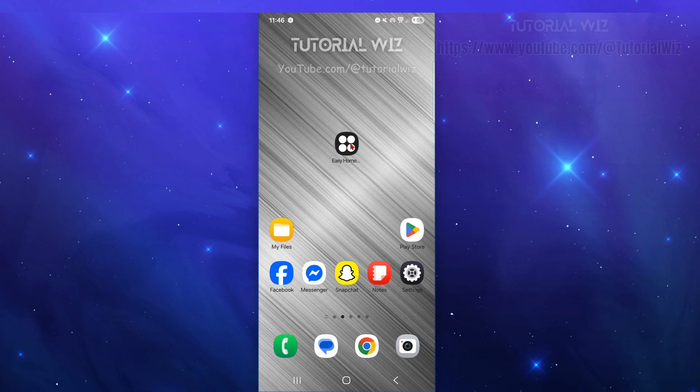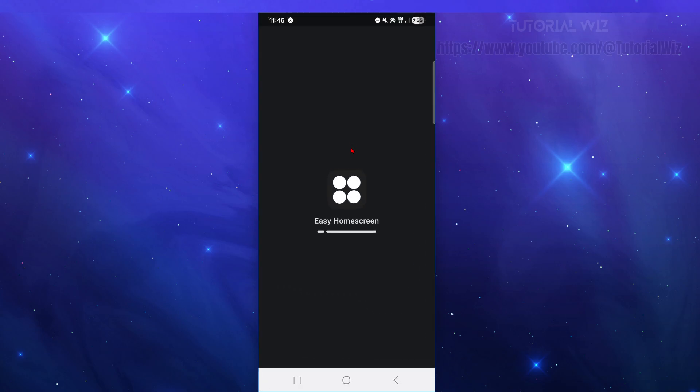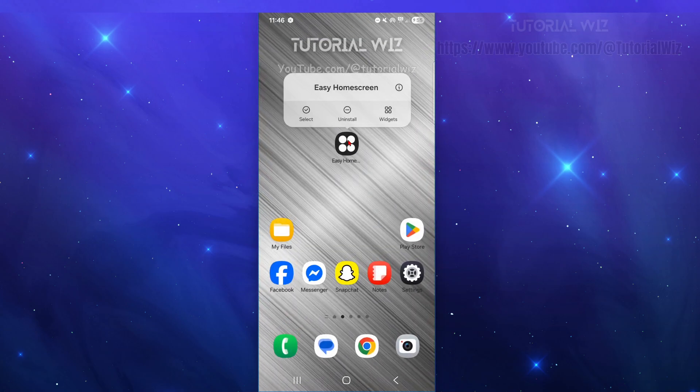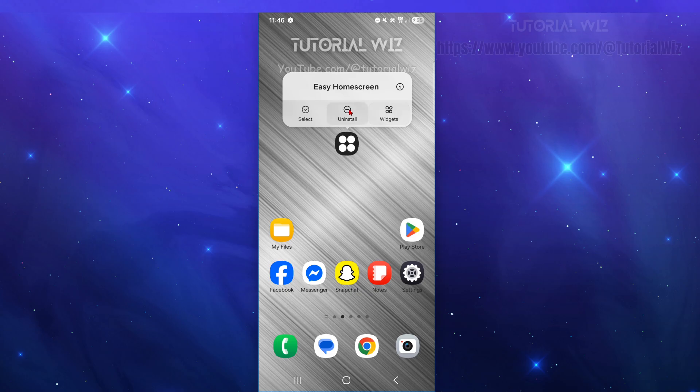Find the Easy Homescreen application, then click and hold down on the app, and go ahead and click on uninstall.